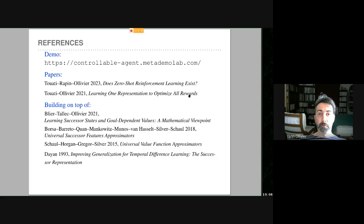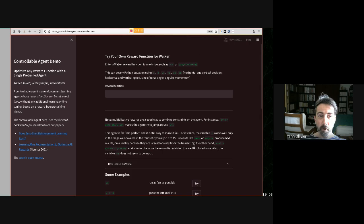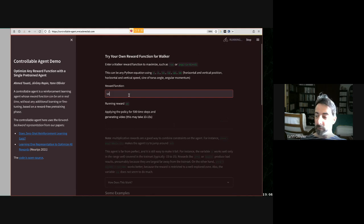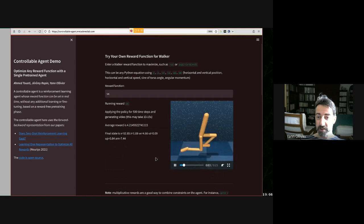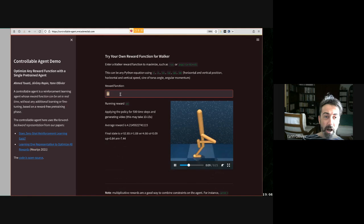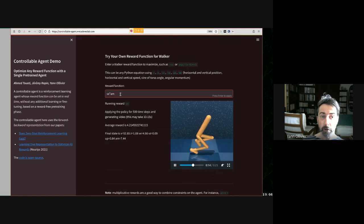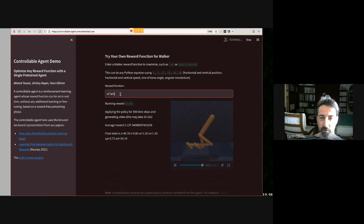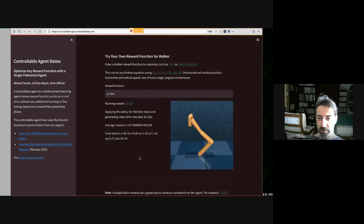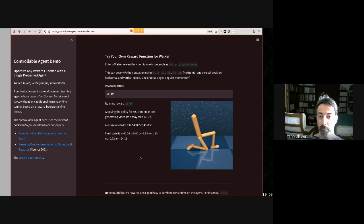Here's a demo on Walker, the classical environment. First I ask it to optimize horizontal velocity vx — it takes 10–15 seconds just to generate the video. You can see the agent is able to run. Now I change the reward function: high speed times high angular momentum — so high speed while spinning at the same time. A new video is generated, and you see it runs and spins. I'm giving the reward function as a formula and there is no additional learning.